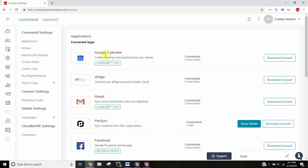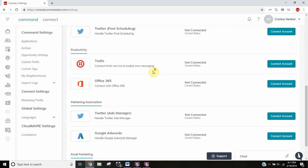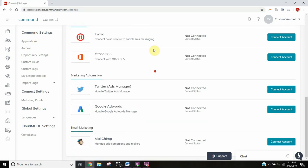These are things like your calendar, eEdge, Gmail, Facebook, and MailChimp. Everyone should go ahead and get a free MailChimp account. With a free account, you get 2,000 subscribers in your database and 12,000 emails every month.